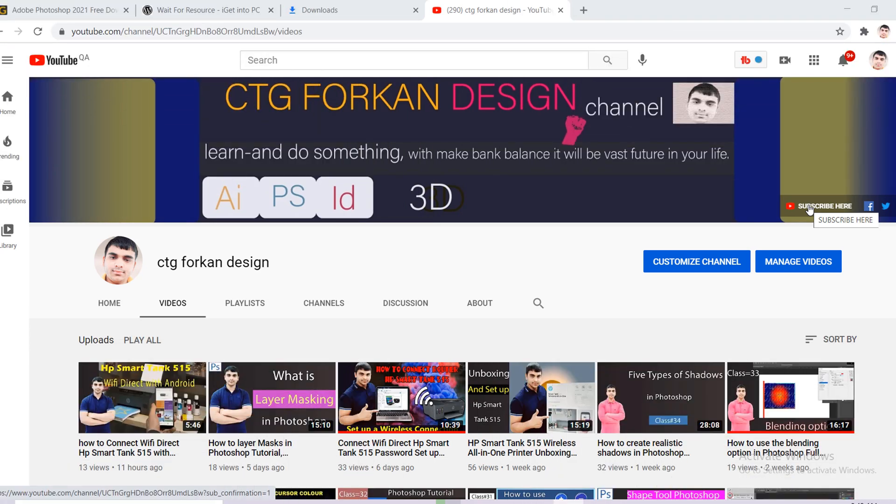Hello guys, I'm a professional graphics designer. Welcome to CTG Forkan Design YouTube channel. Today, I would like to show you how to increase your computer PC speed.